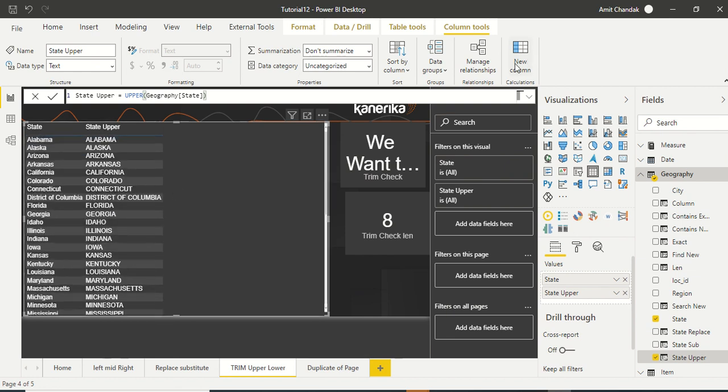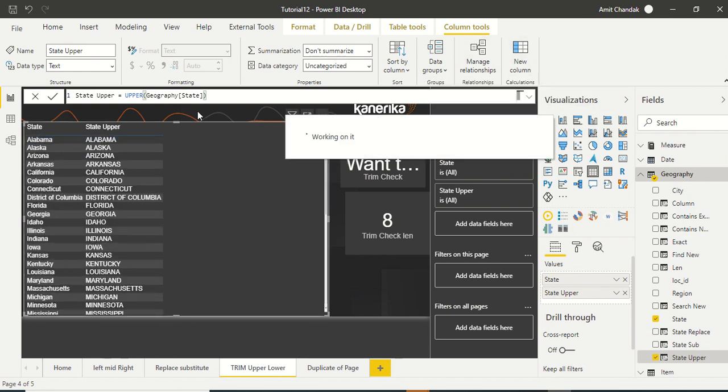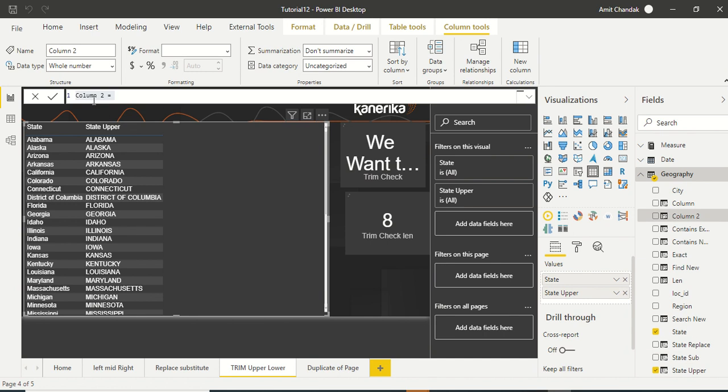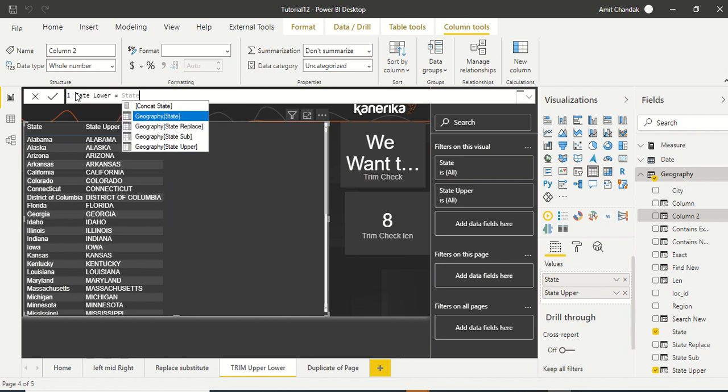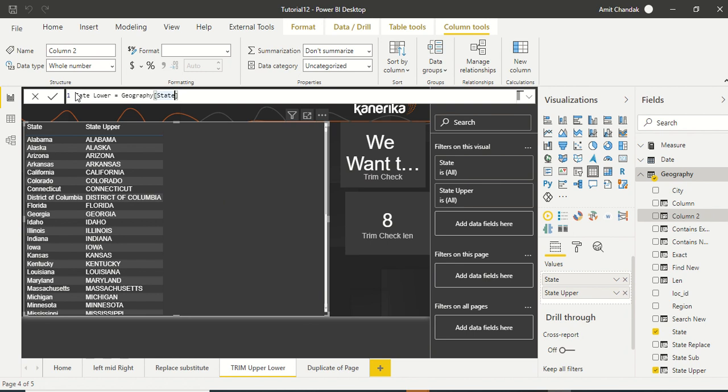Now let's create one more column which is state lower and we want everything in lowercase. So state lower equals LOWER, geography state. Okay, so we get state lower.